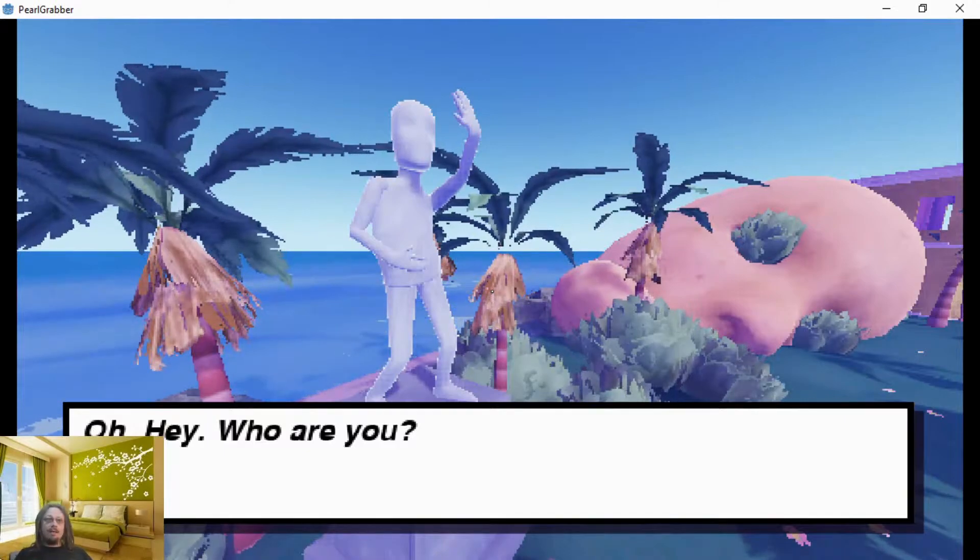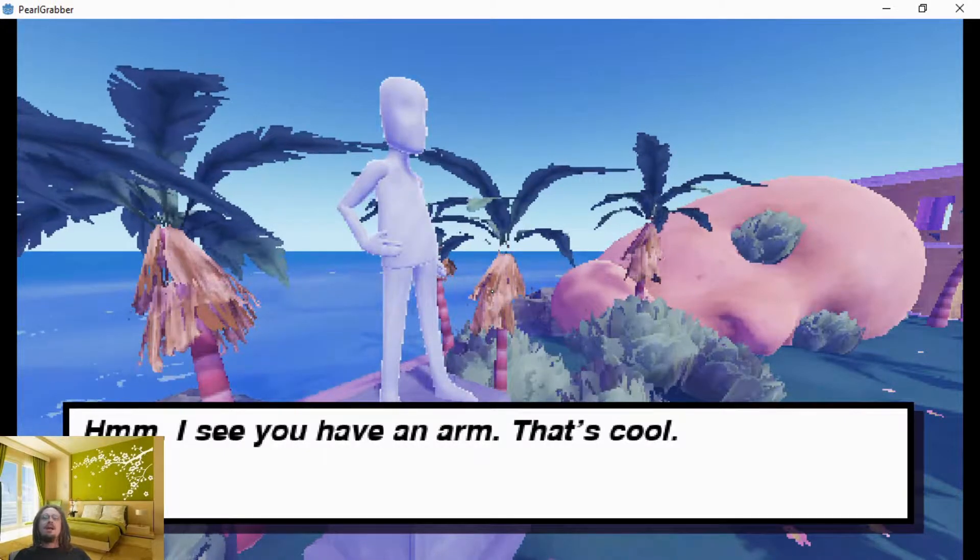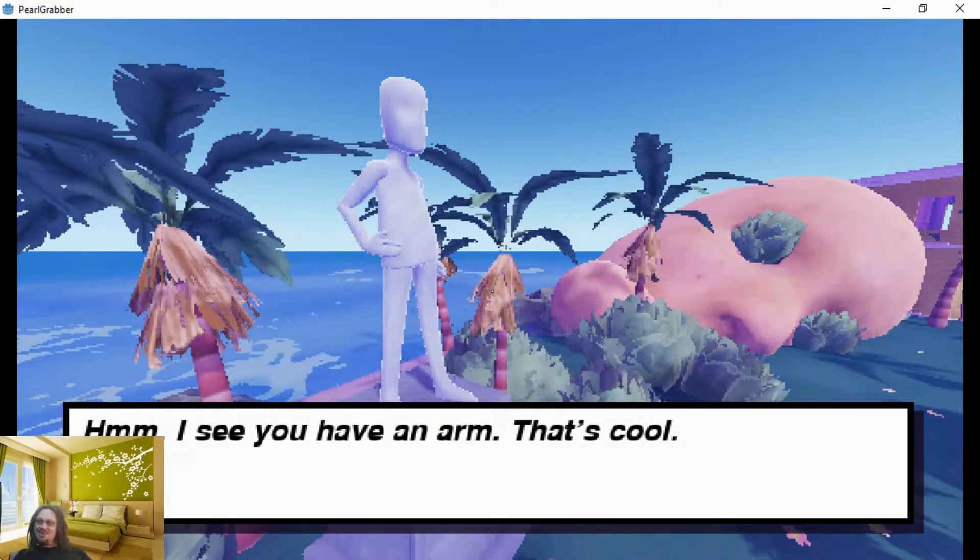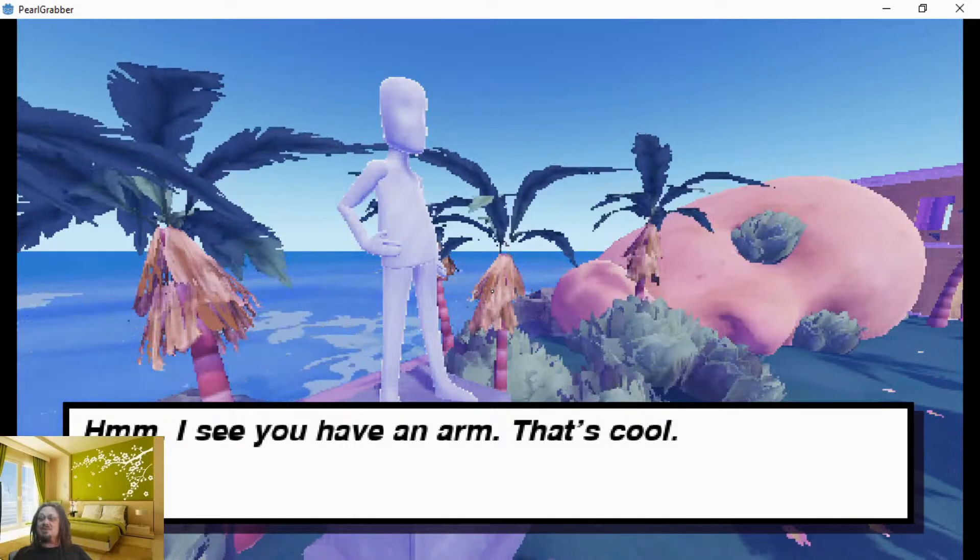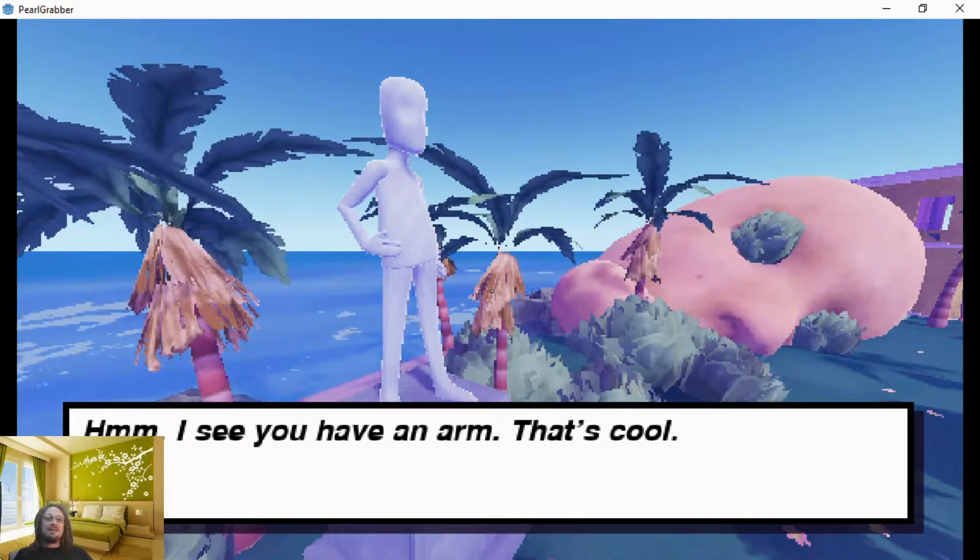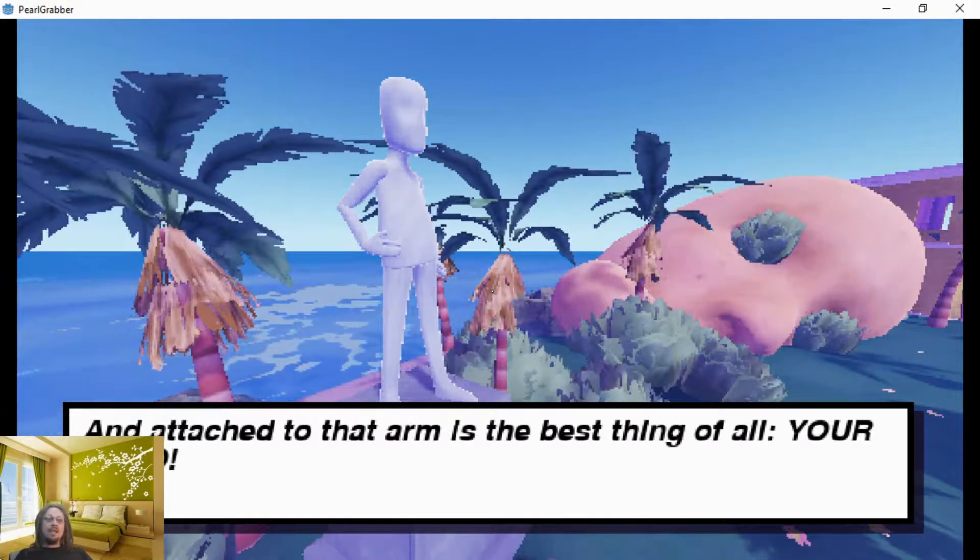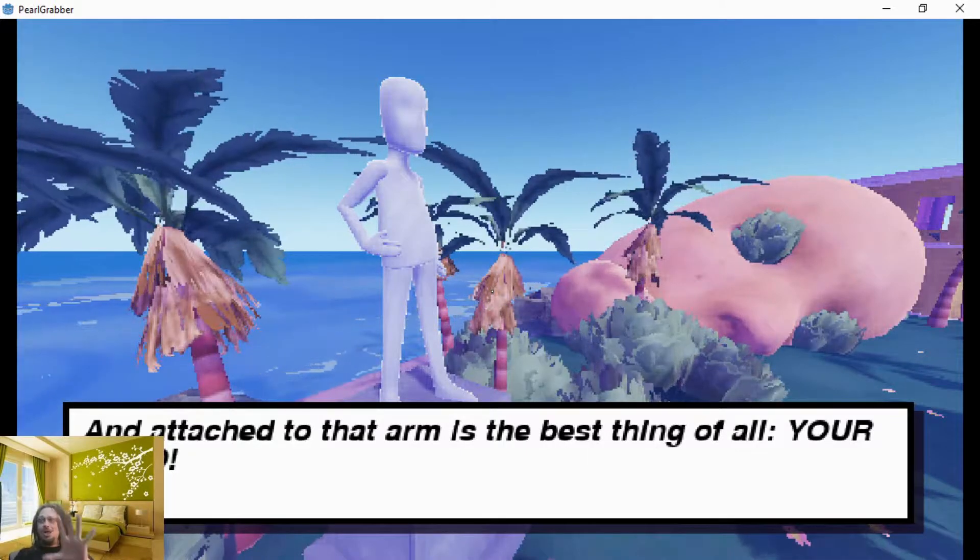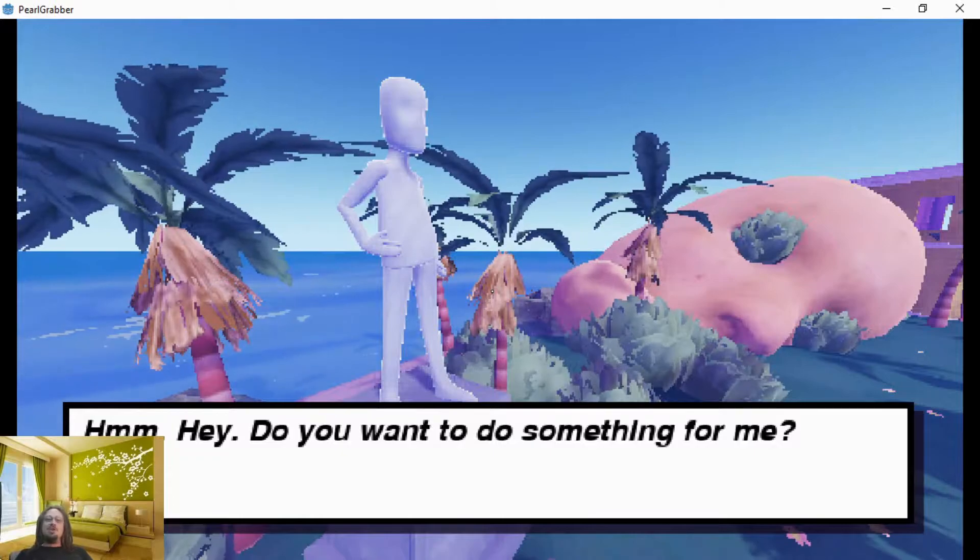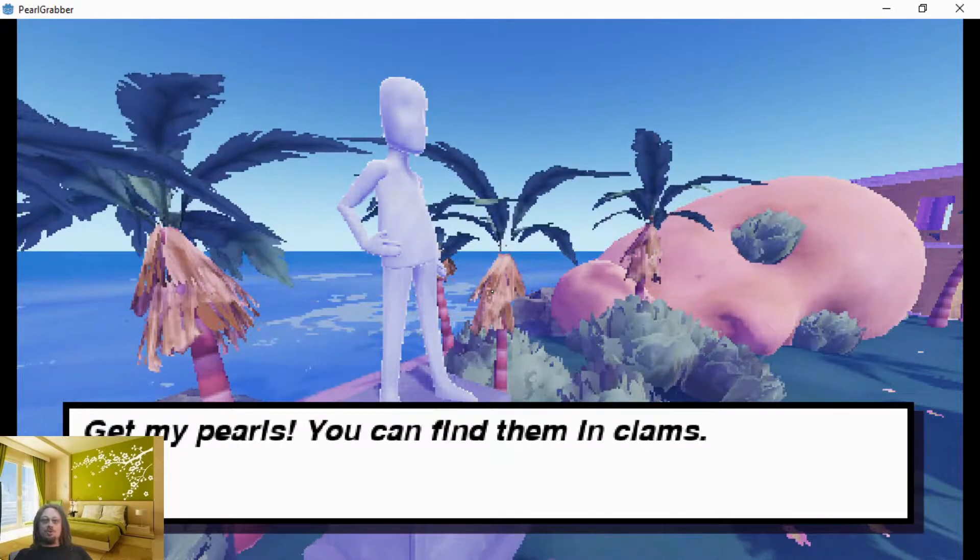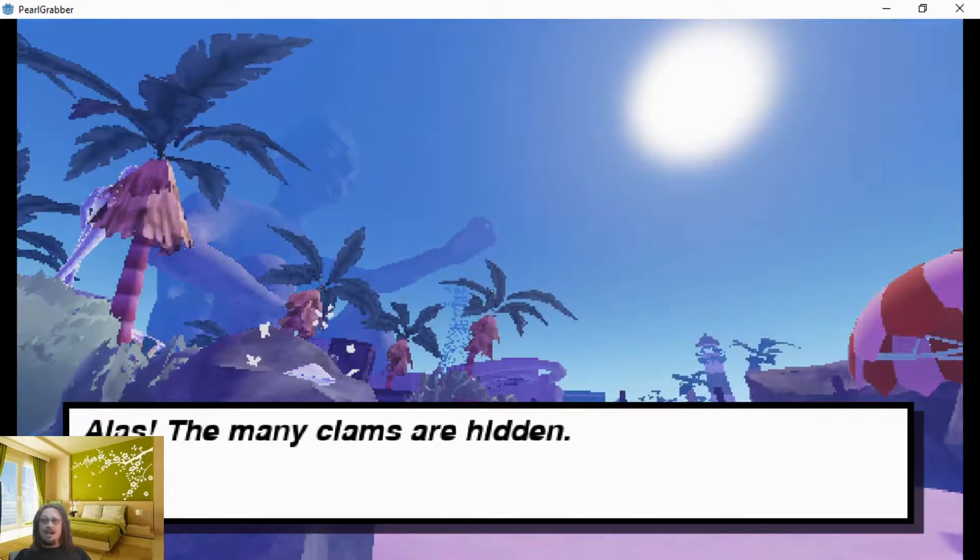Oh hey, who are you? Oh good, the mouse makes it do it. Oh, and I like the avatar man, the little character guy. He's cool. He could use maybe some eyes and some clothes or something. He's kind of spooky, but hey. I see you have an arm, that's cool. And attached to that arm is the best thing of all, your hand. I have a hand. Hey, do you want to do something for me? Get my pearls. You can find them in clams. Okay.